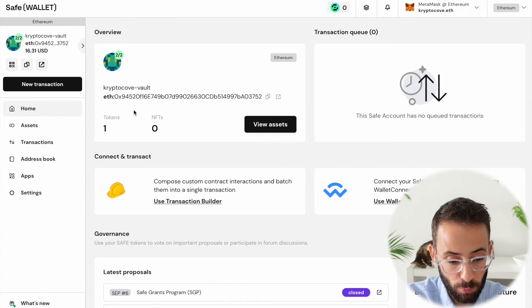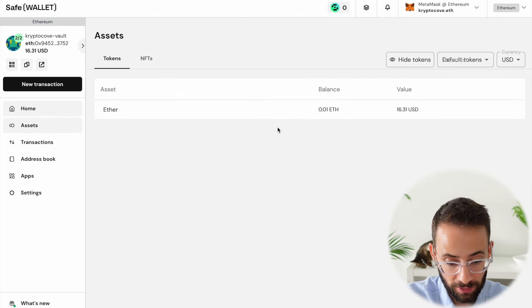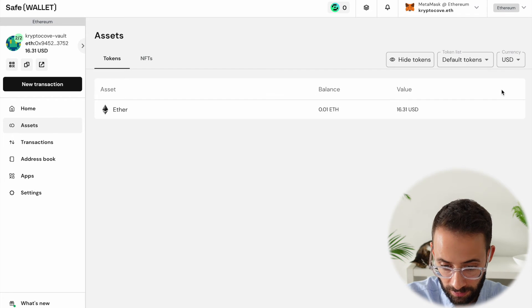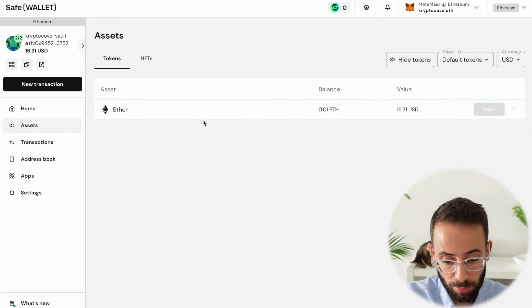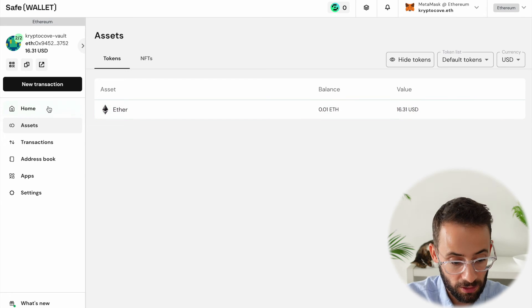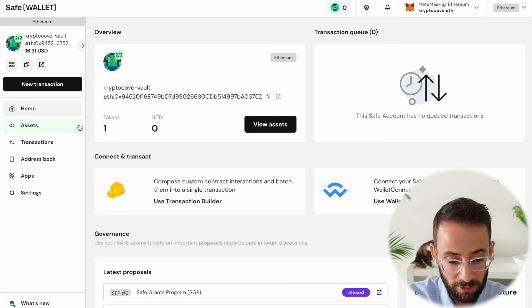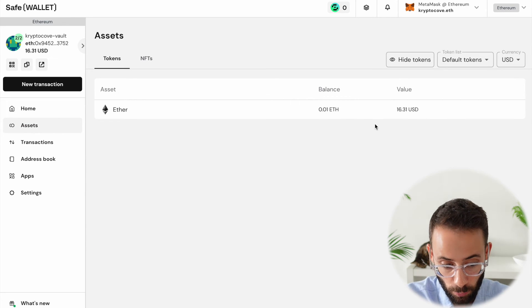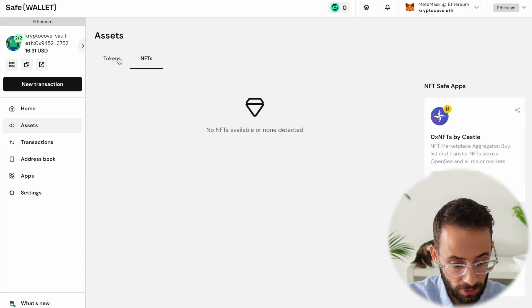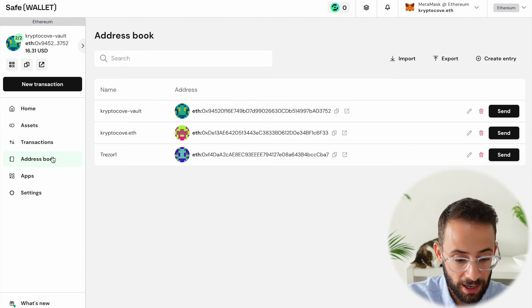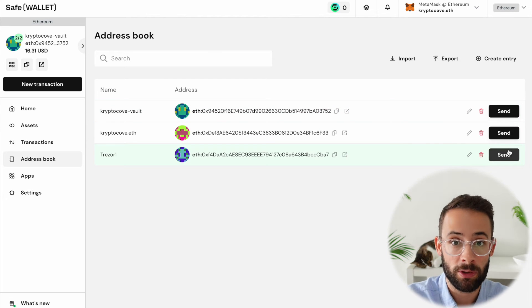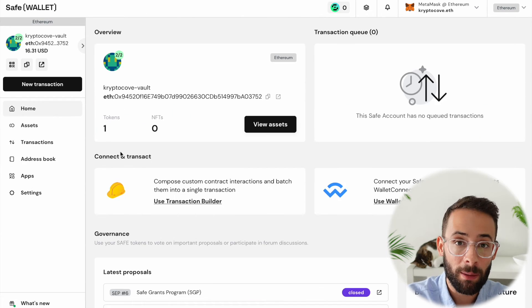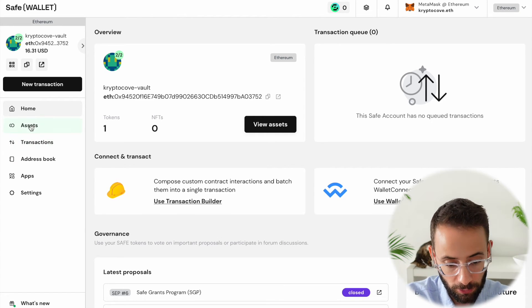So if I hit on the assets tab, either on the left-hand side or this button here that says view assets, you can see I have 0.01 ETH with a value of 16 US dollars. So this is a good way that you can track all the different assets that you have. If you have NFTs, they'll show up as well in this tab here. Obviously, I don't have any of those right now. You can see the transactions and you can have an address book to make it easier. So if you want to send money to someone that you've already sent money to, that will show up here. Now, what happens if I want to send this ETH back to my other wallet?